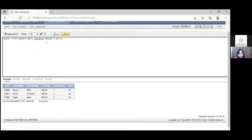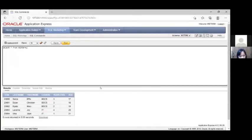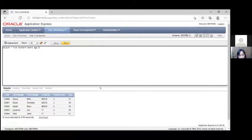Let's apply the BETWEEN operator. For example: SELECT * FROM midterm WHERE year_level BETWEEN 2 AND 3. When we view the full table, you can see that year level values of 1 and 4 are excluded. Another example: SELECT * FROM midterm WHERE age BETWEEN 17 AND 19 — this displays only rows where age is 17, 18, or 19.